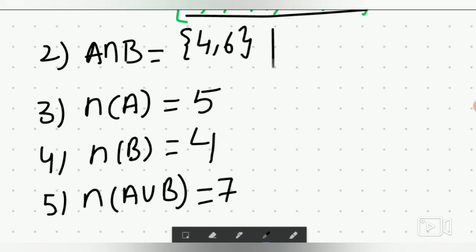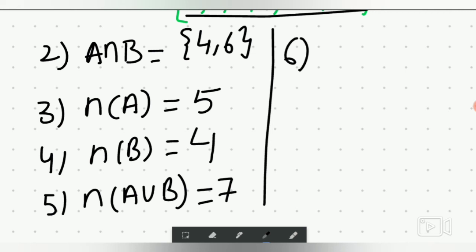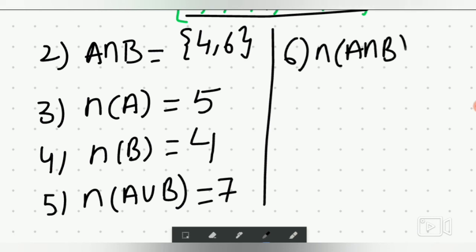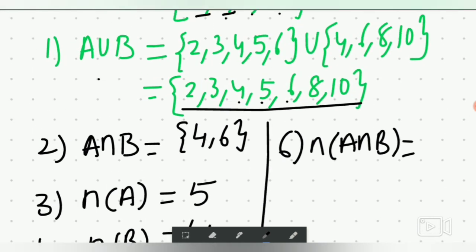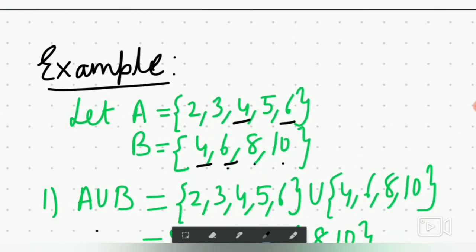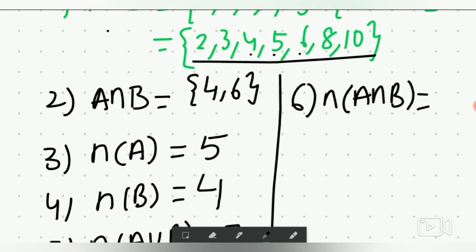Next, cardinal of A intersection B: A intersection B is {4, 6}, which has 2 elements. So cardinal of A intersection B equals 2.